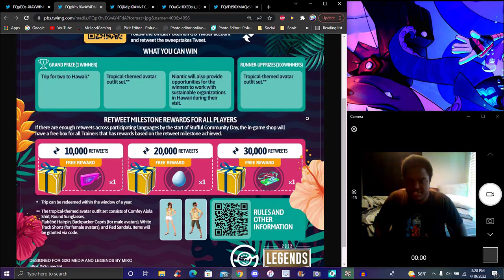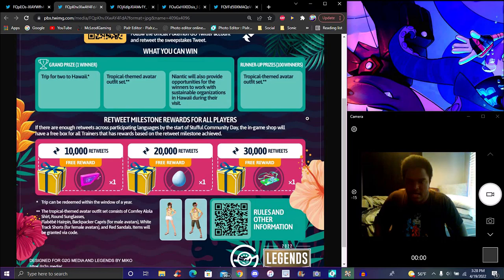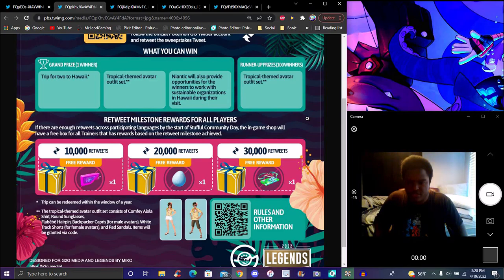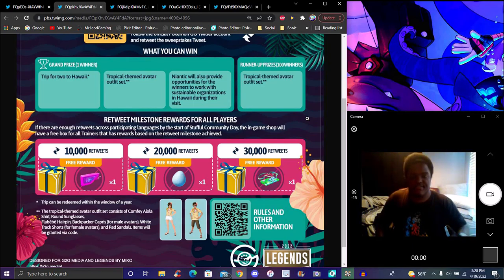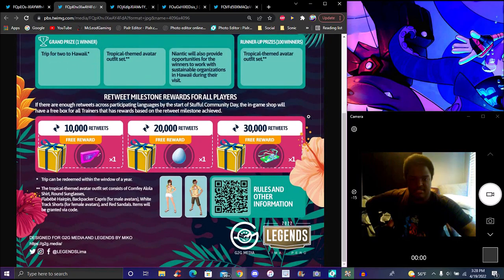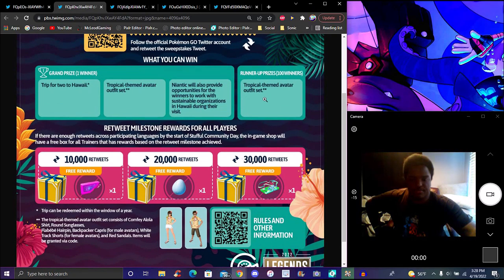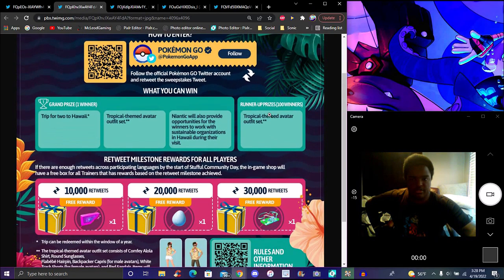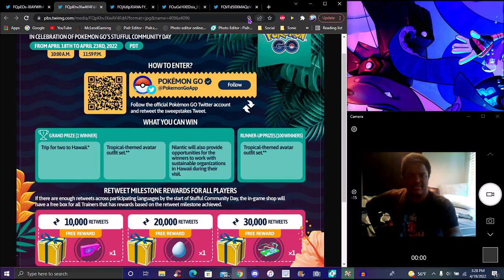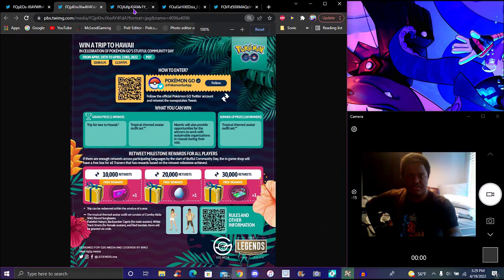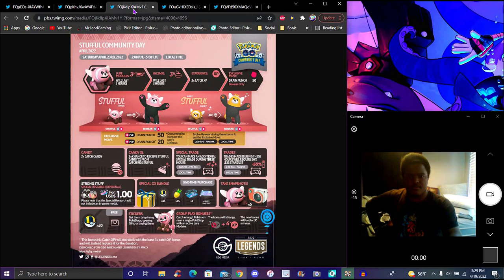The trip can be redeemed within the window of a year. The tropical themed avatar outfit set includes: a hibiscus t-shirt, round sunglasses, a full Alola hairpin for girls, a backpacker Carias for male avatars, an Alola tracksuit for female avatars, and red sandals. Items will be given via a code so people can redeem them. They'll be everywhere no matter what though, so that's pretty cool.